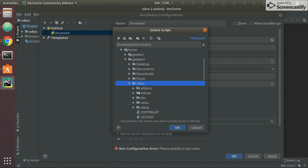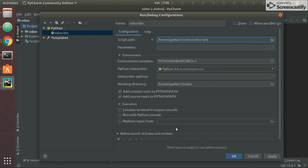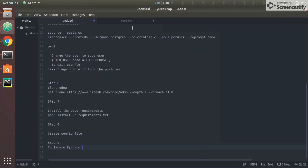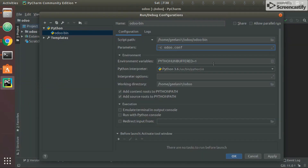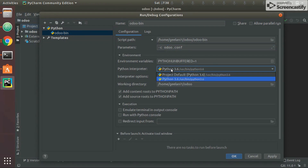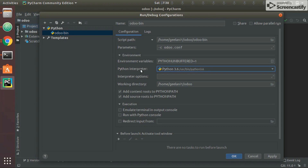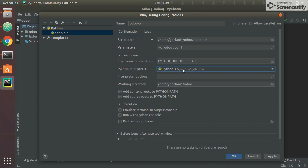Search for odoo-bin in the project folder and select it. The next part is parameters — when odoo-bin runs, we provide the additional parameter telling it to take configurations from the odoo.conf file. The odoo.conf file is the same one we just created. I'll copy and paste it into the same project folder. Now back in PyCharm, the third part is the Python interpreter — make sure it is Python 3.6 or 3.5, not 2.7 or from a virtual environment.